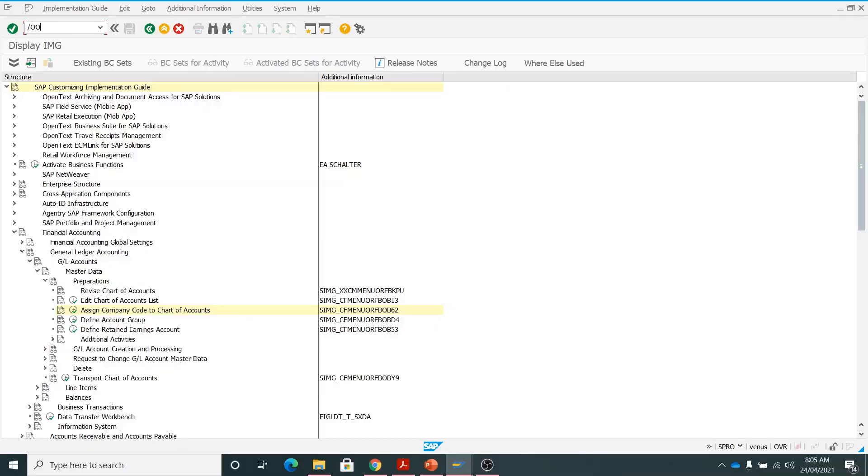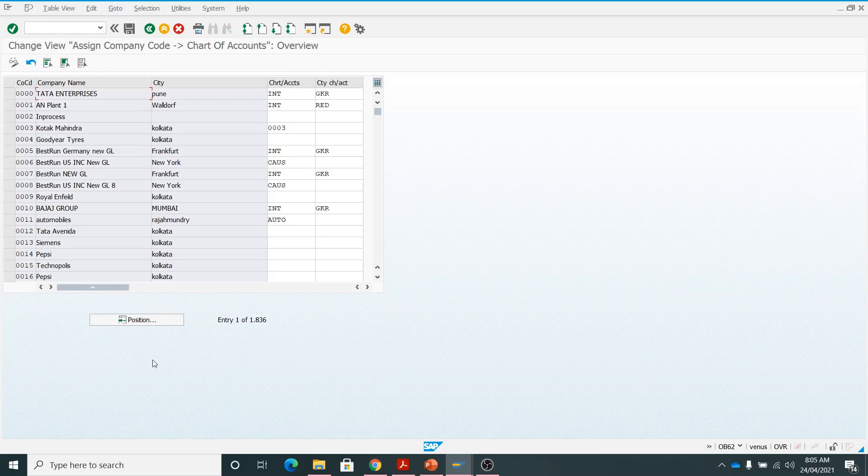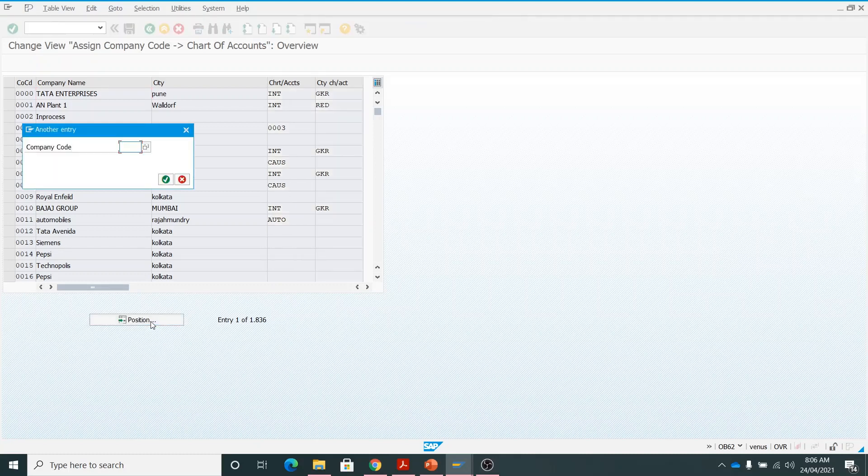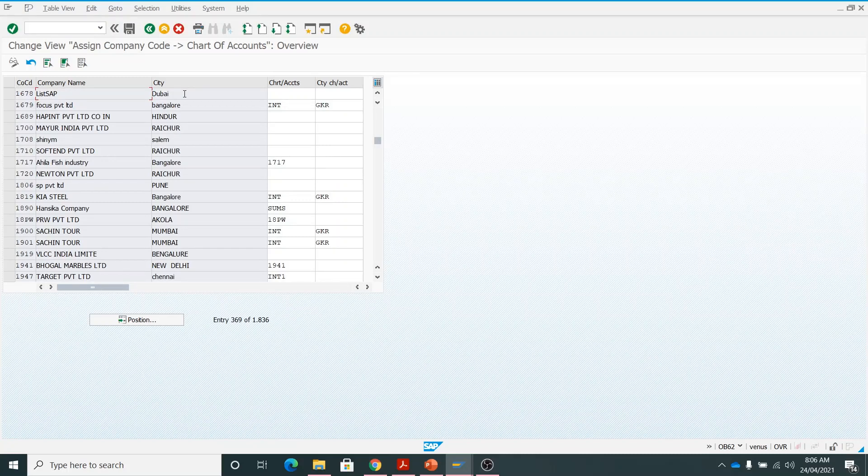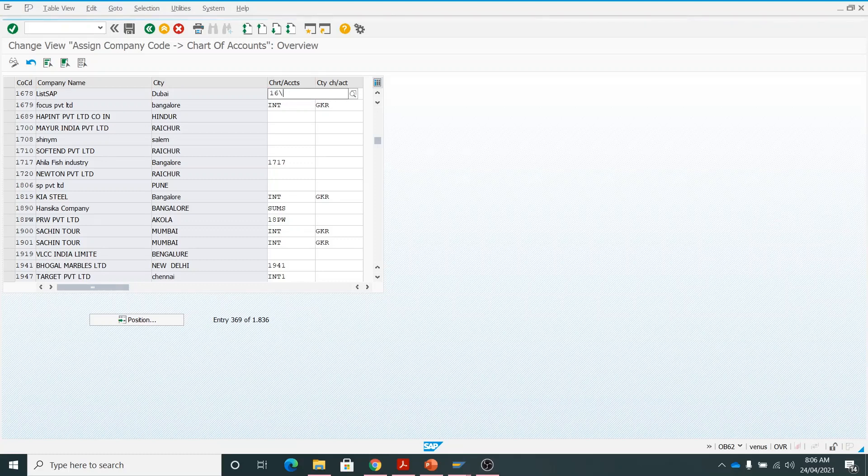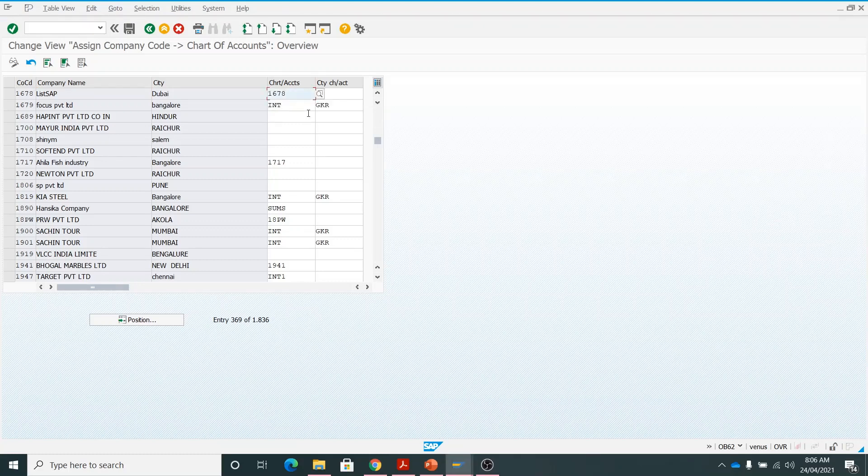Again I am here. I will be clicking on position to reach my company code which is 1678. Here it shows the company code 1678, which is the company name List SAP and city is Dubai. Here I will be writing down 1678. This is the chart of accounts. Now I will be clicking on save. The message is data was saved.